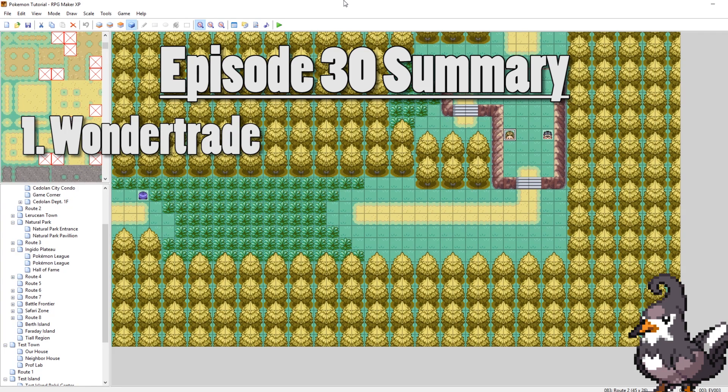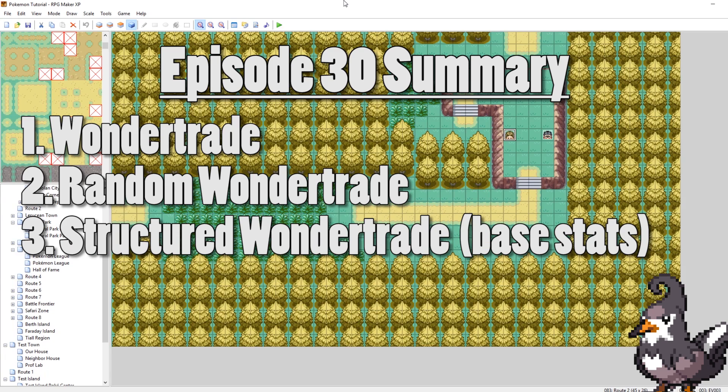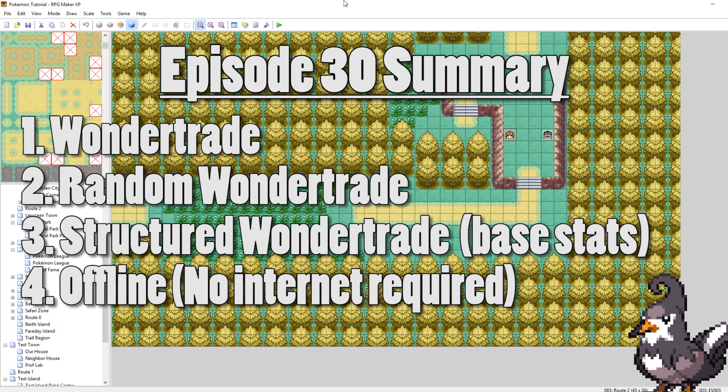I'm going to focus on two scripts in particular today. The first script is a more randomized approach to wonder trade and the second script is a more structured approach to wonder trade. These are both pretty cool because they are offline wonder trade scripts that don't require an internet connection.